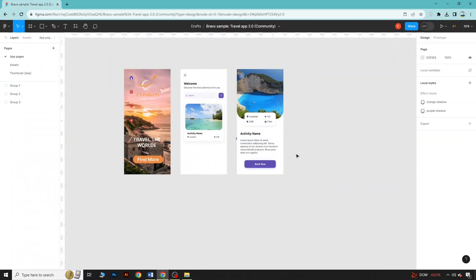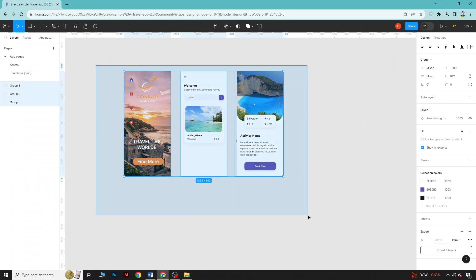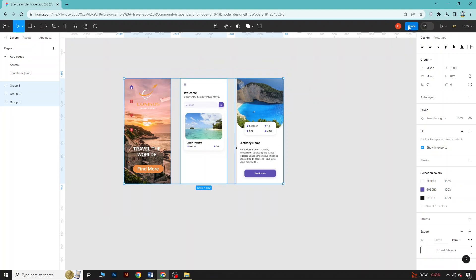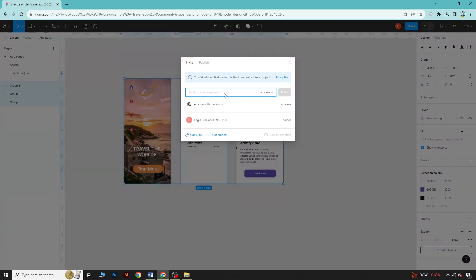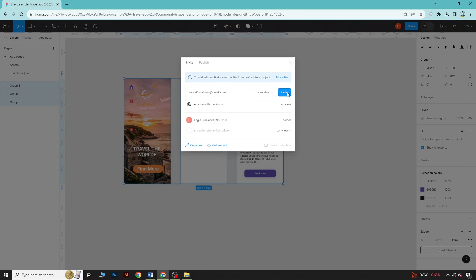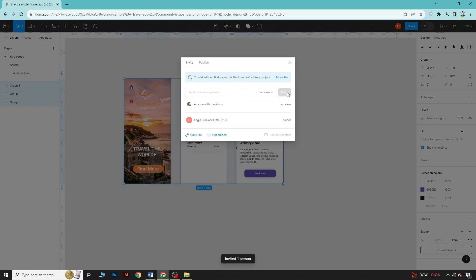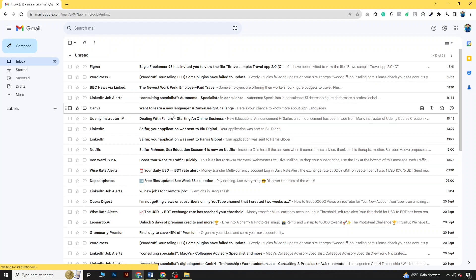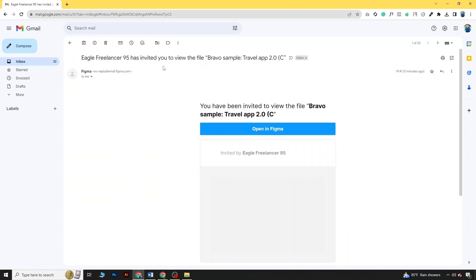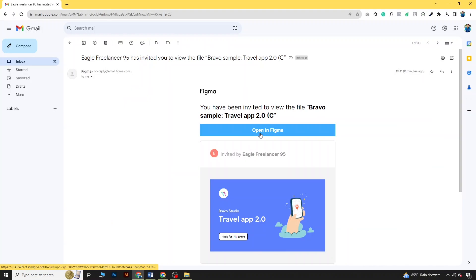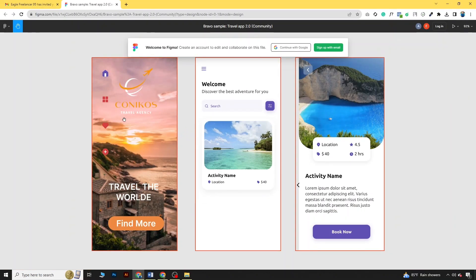Also, if you want to share this design with friends or a client, click Share and put in their email ID. You can give them view or edit access — let's say I will give them view access. They will receive a mail and can open the file in Figma to view it.